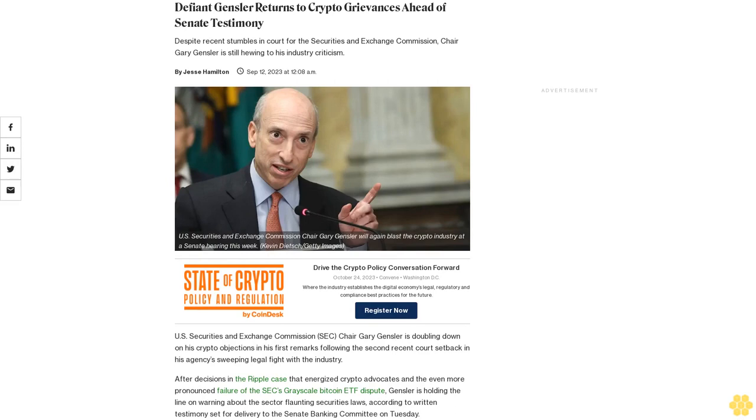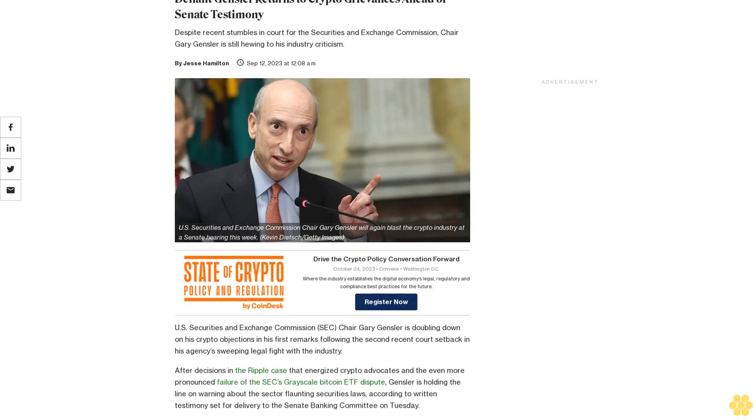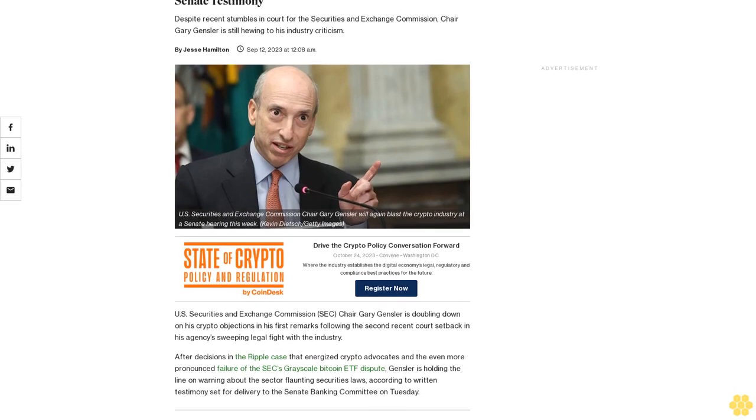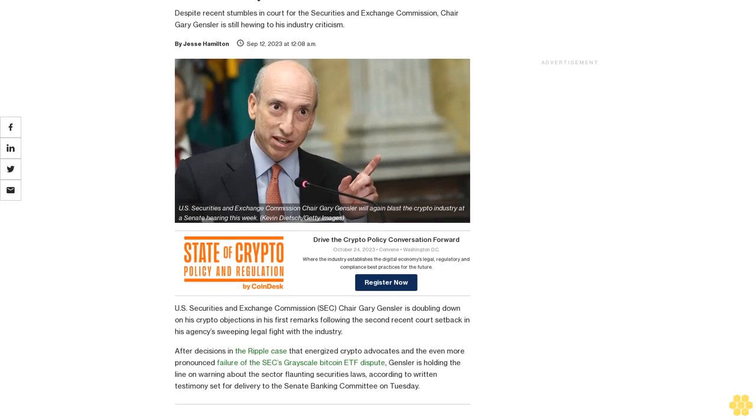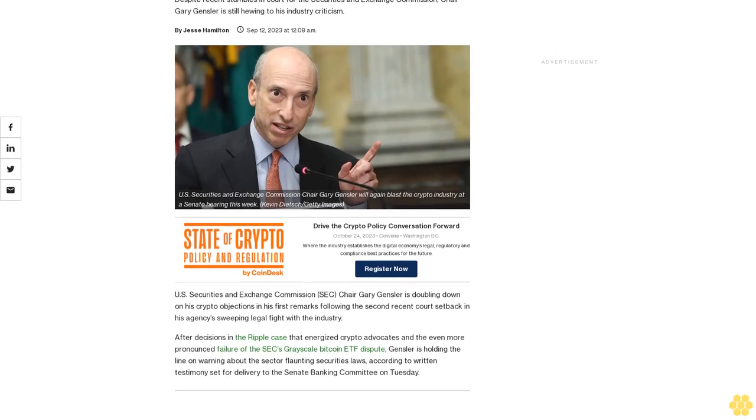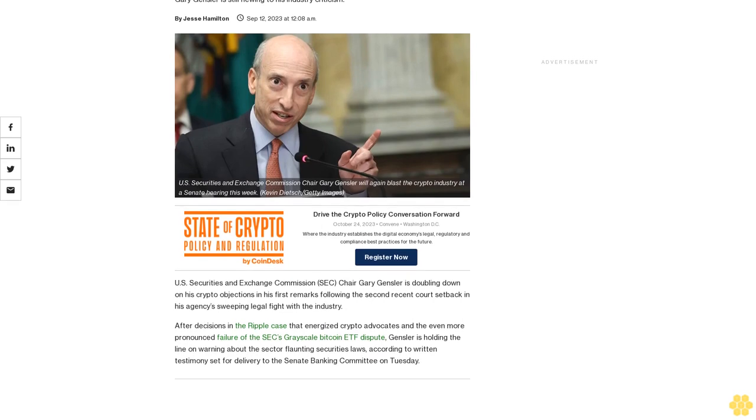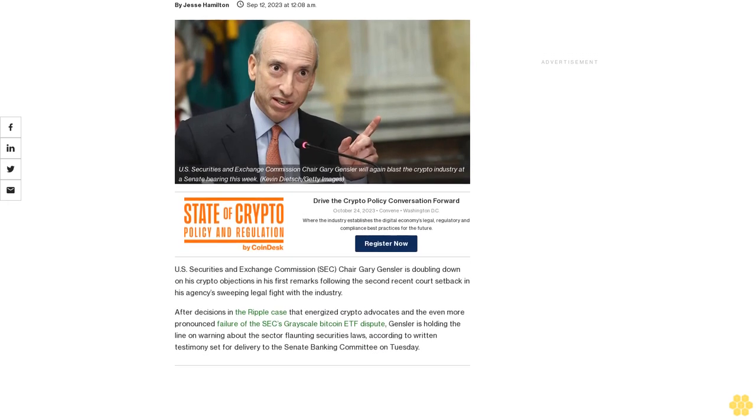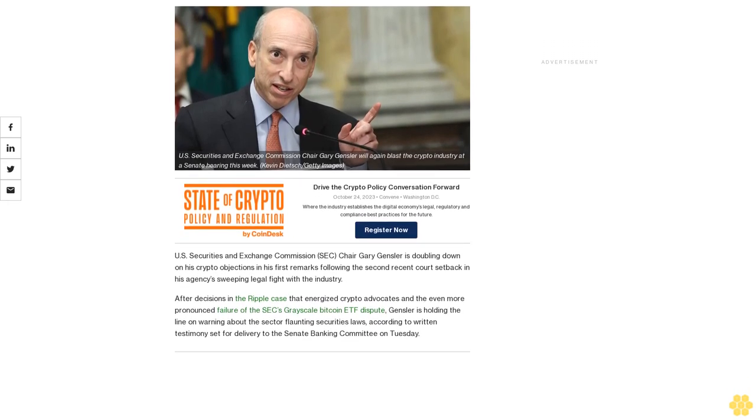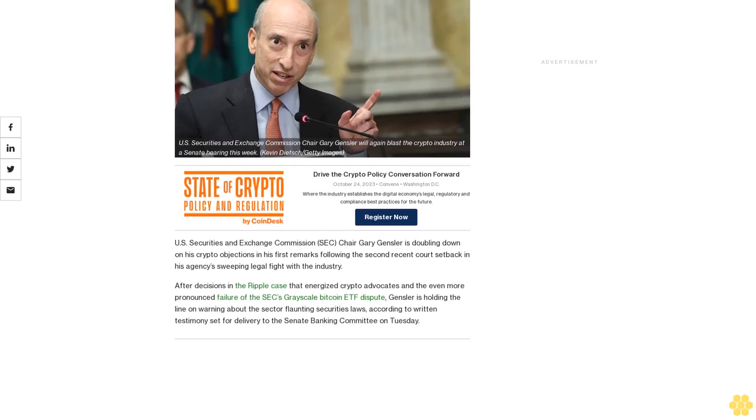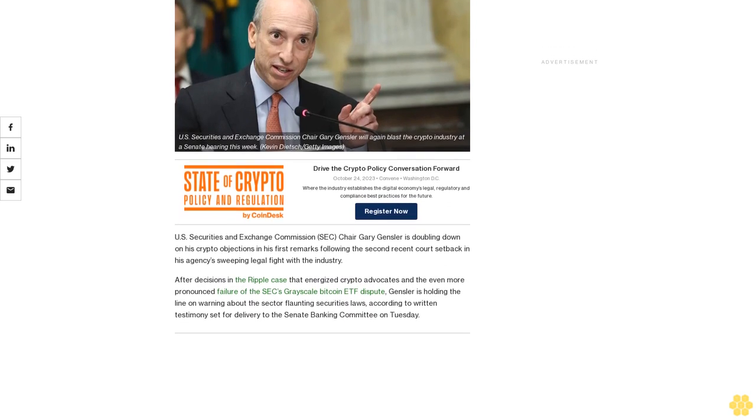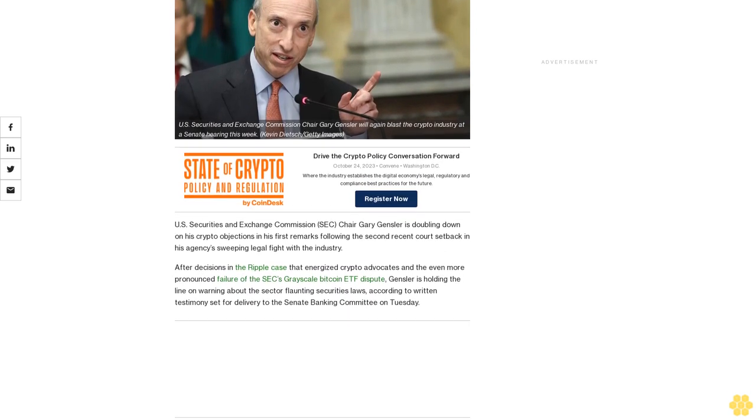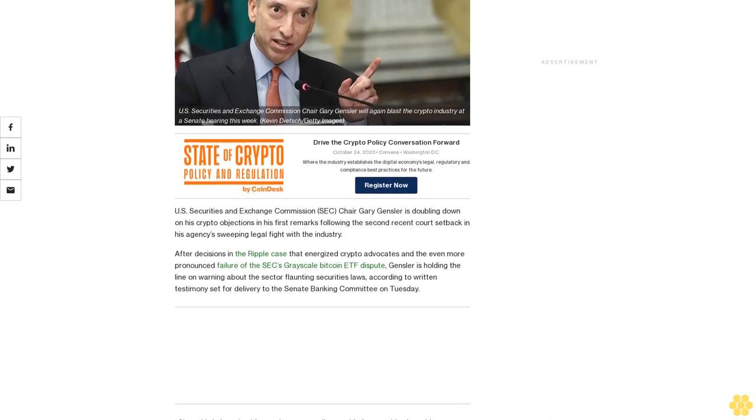Defiant Gensler returns to crypto grievances ahead of Senate testimony. Despite recent stumbles in court for the Securities and Exchange Commission, Chair Gary Gensler is still hewing to his industry criticism. U.S. Securities and Exchange Commission SEC Chair Gary Gensler is doubling down on his crypto objections in his first remarks following the second recent court setback in his agency's sweeping legal fight with the industry.